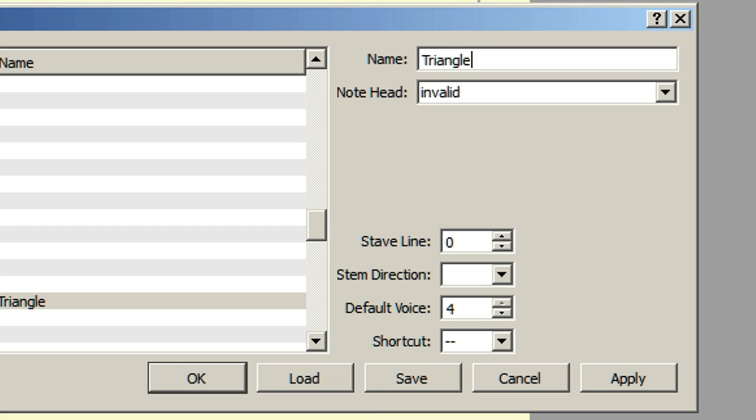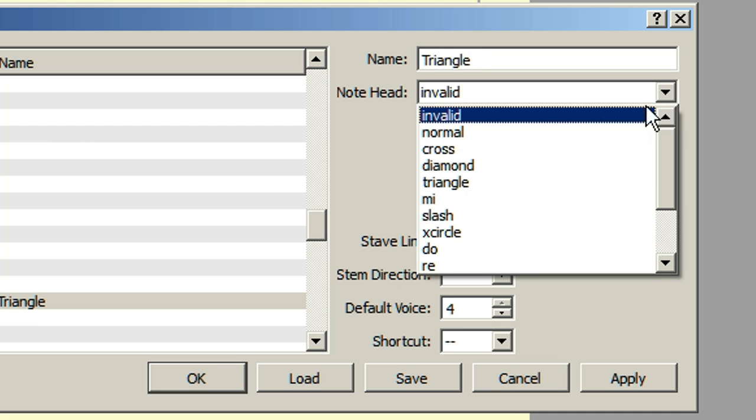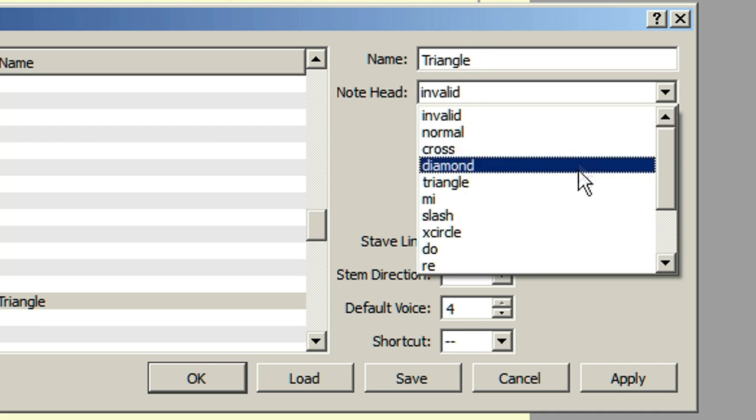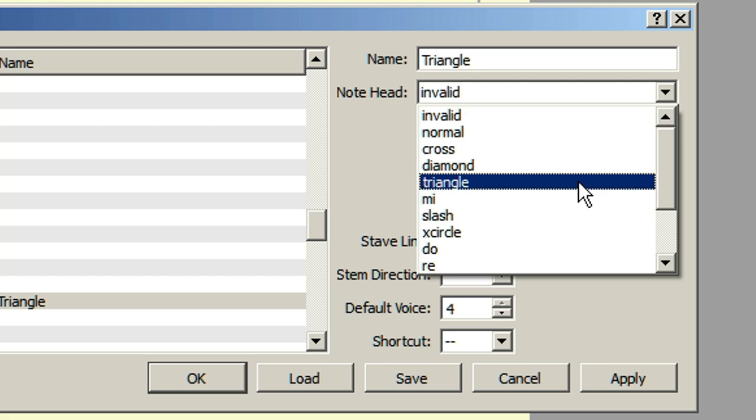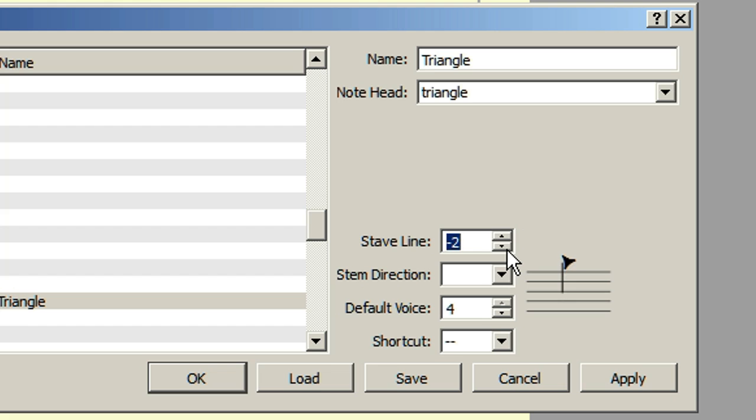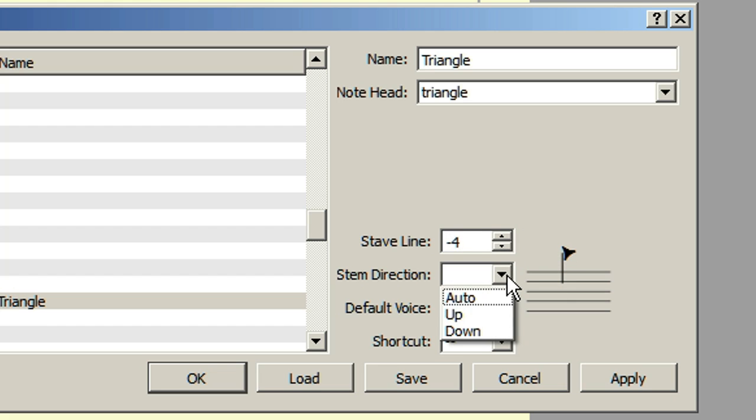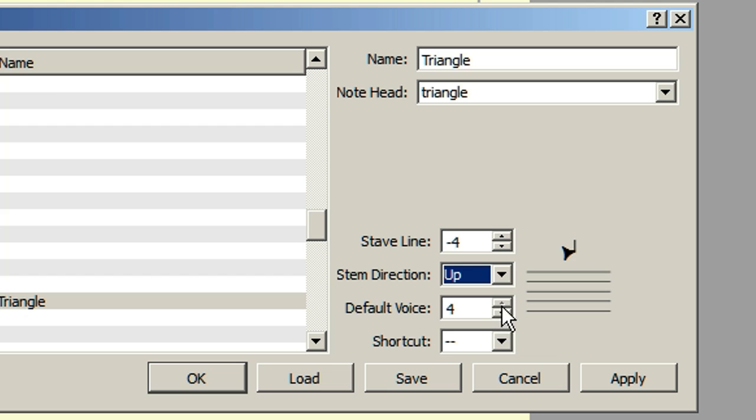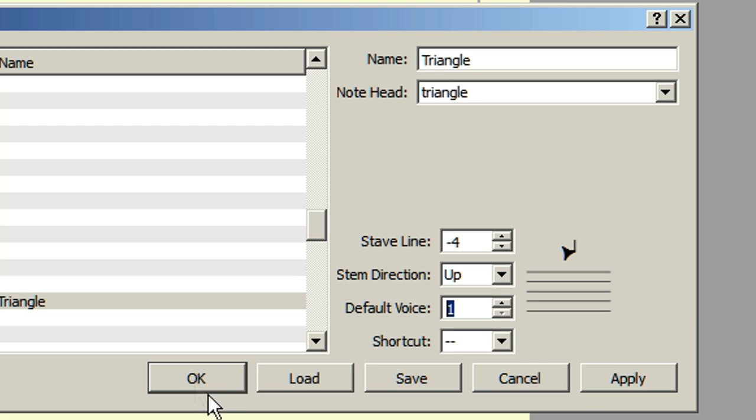I am now going to set a suitable note head, the position on the stave, the stem direction, and the default voice. That's all done now, so press OK to close the dialogue.